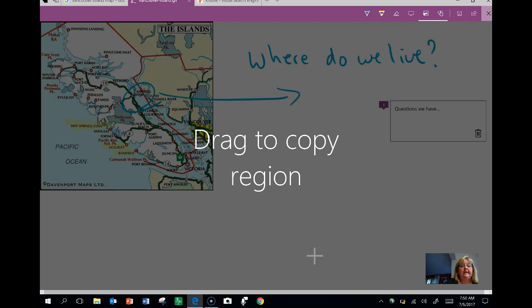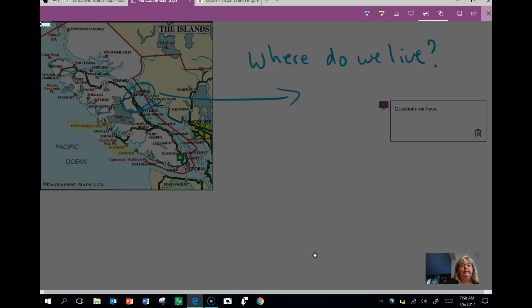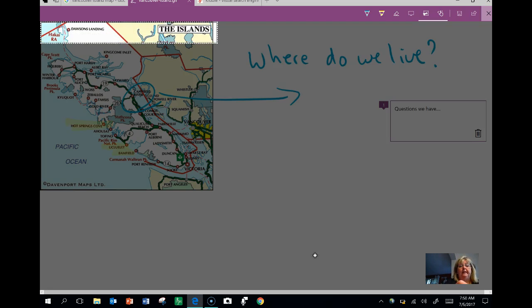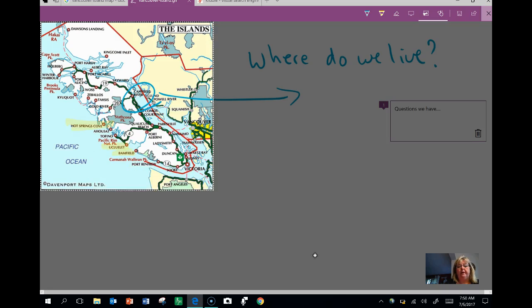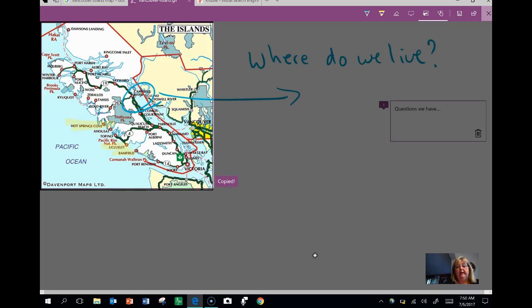So I can take whatever it is I would like, drag my pen over it to create a box and that's automatically copied.